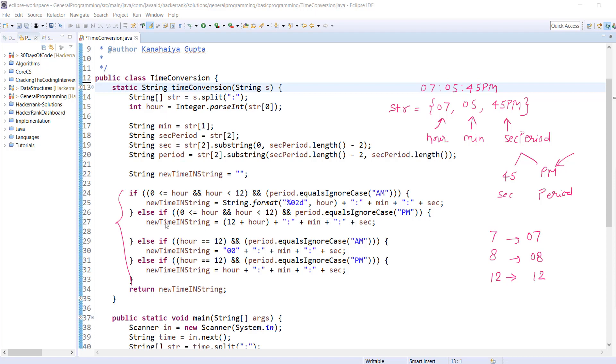This is the second condition. In that, again we're checking the same condition but this time the period equals PM. As we've already discussed, if it's PM, we need to add 12 to hours.